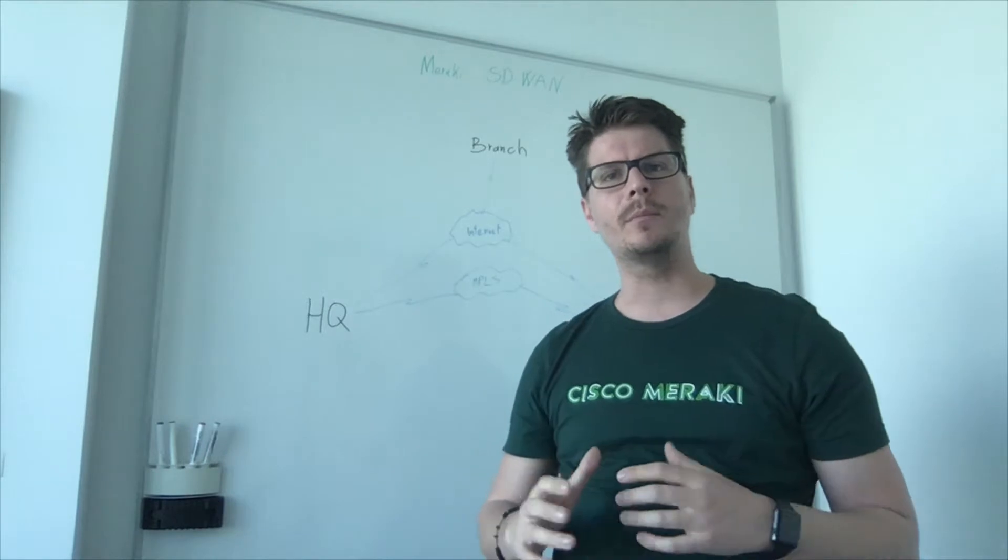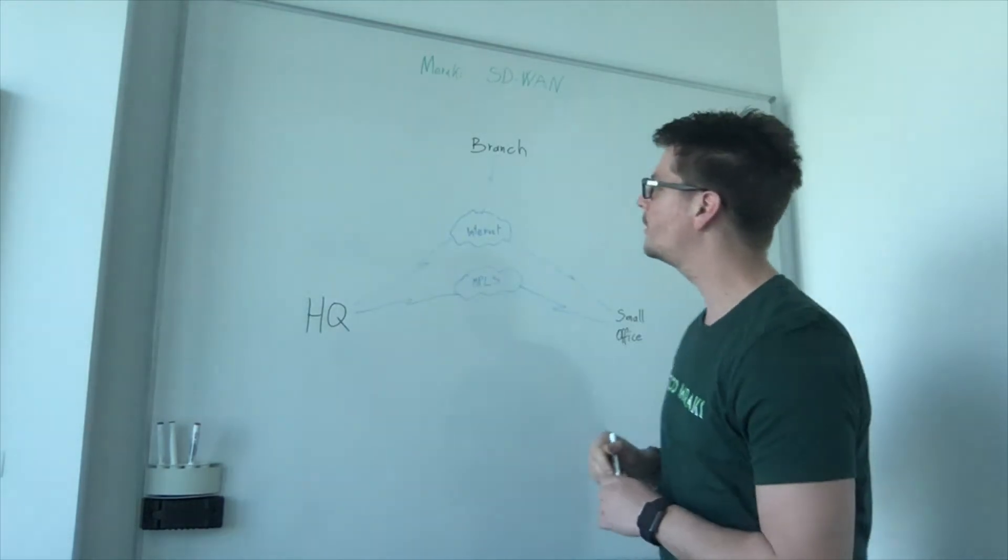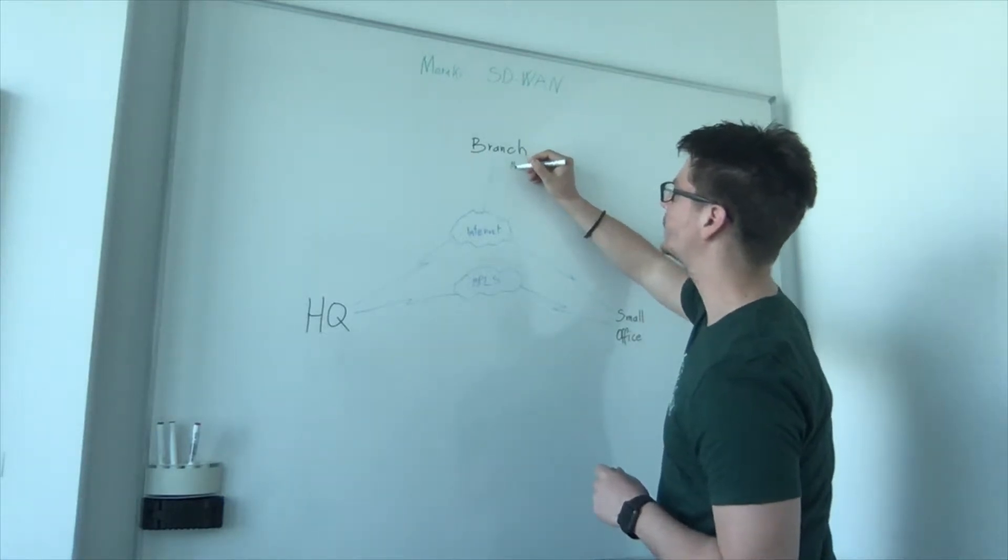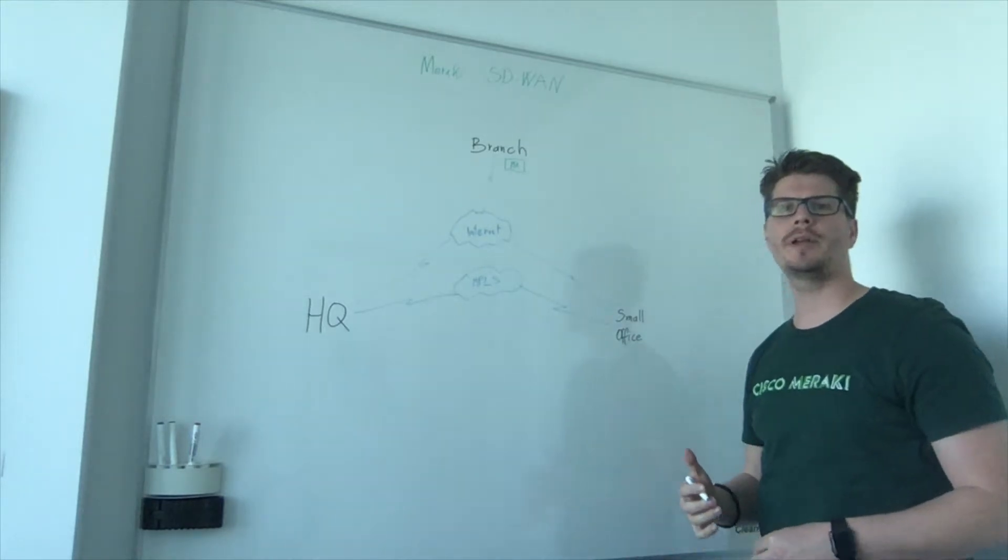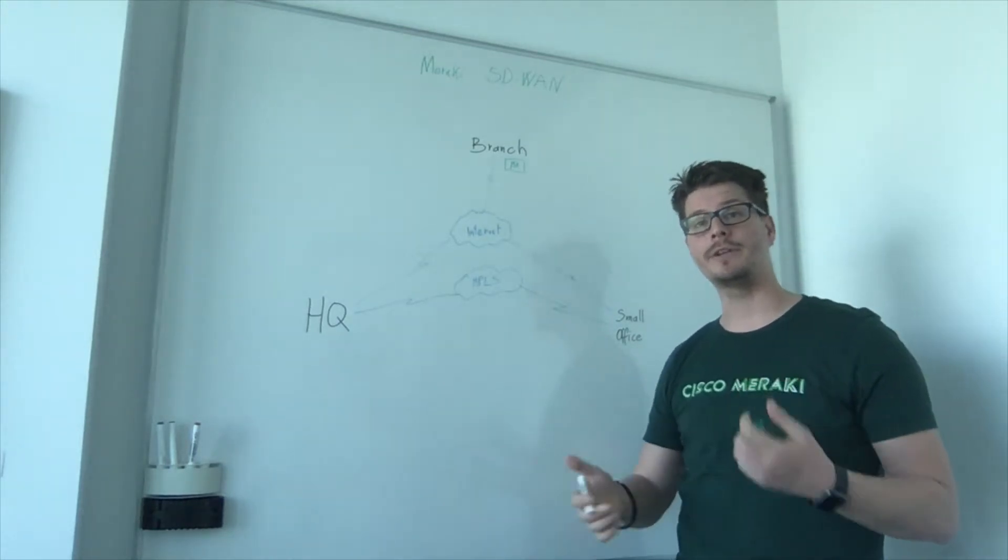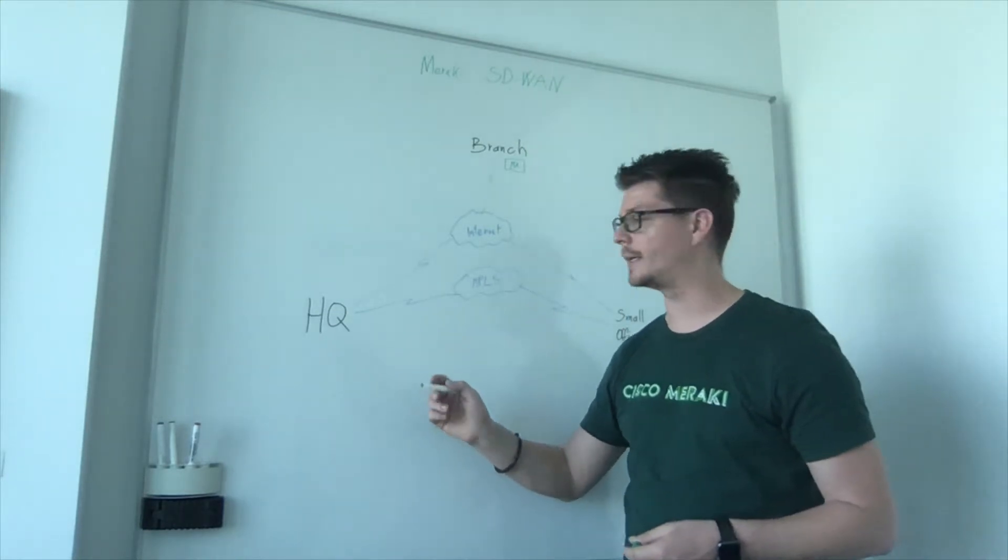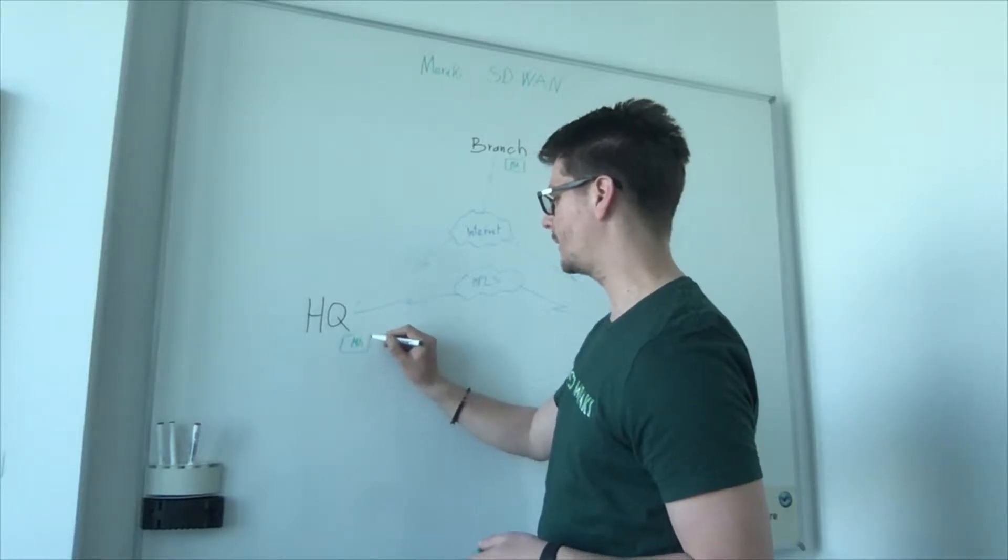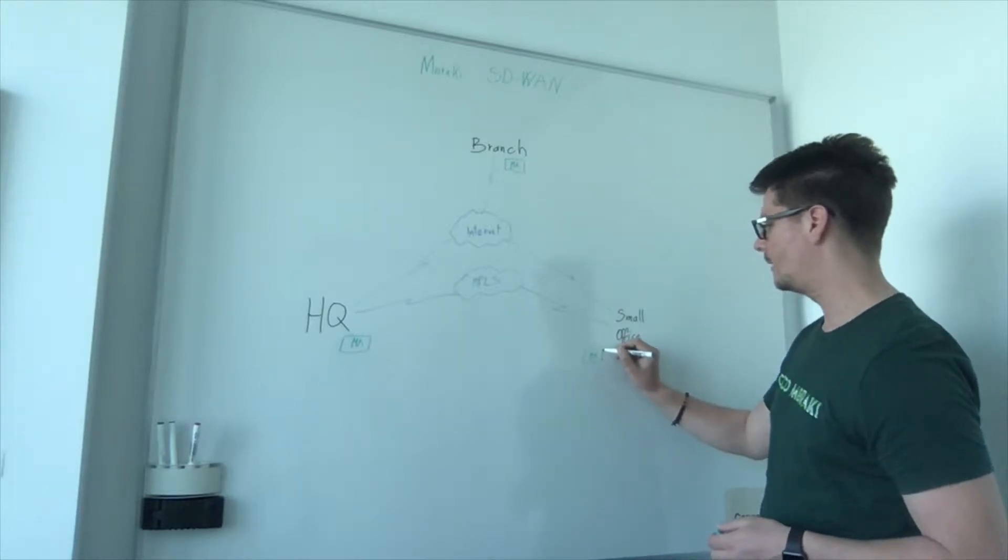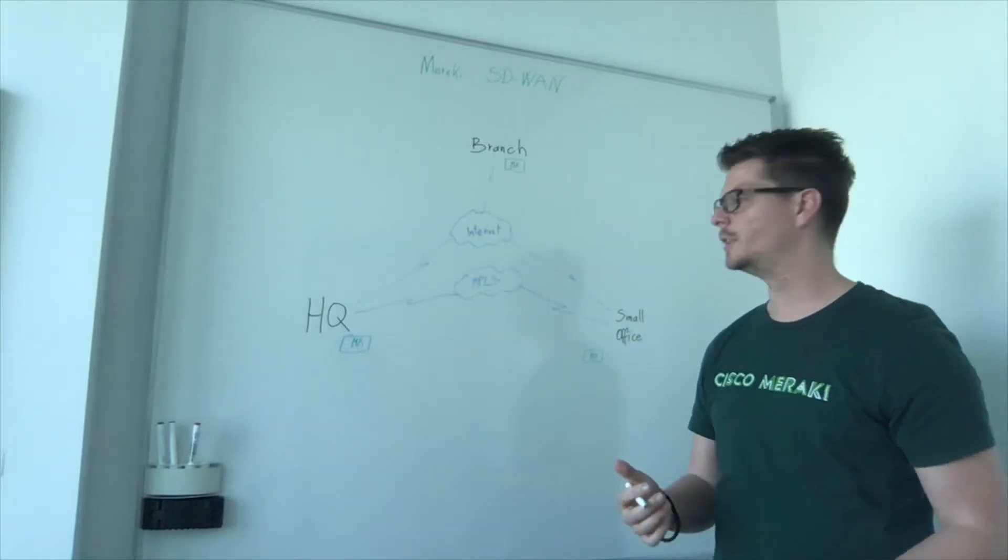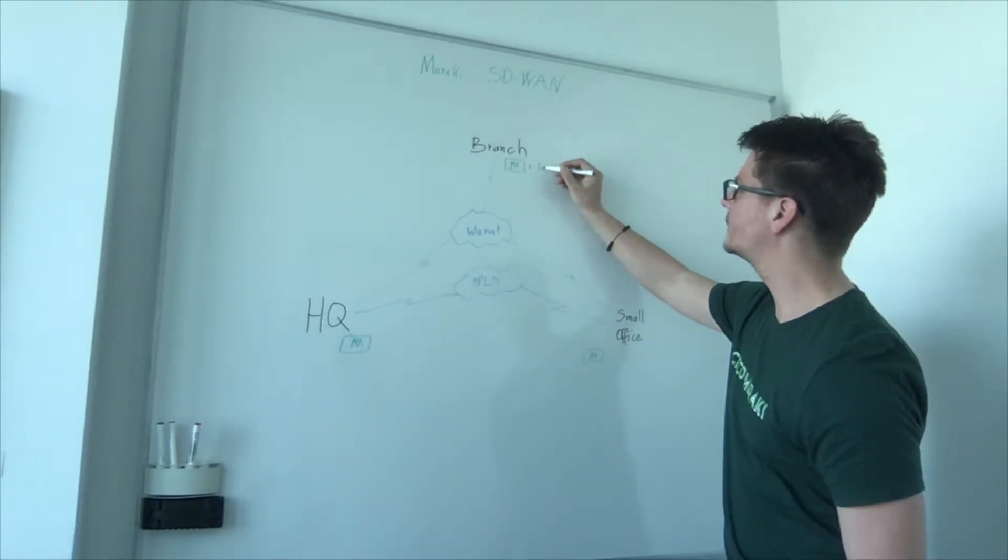What are the building blocks of the Meraki SD-WAN solution? You need to have at every site an MX, which is actually a firewall which brings as well some other security firewall capabilities and on top also the SD-WAN. There are of course different sizes based on your needs, based on the need of the VPN connection that you have and the throughput. Besides that, you need to have a license.